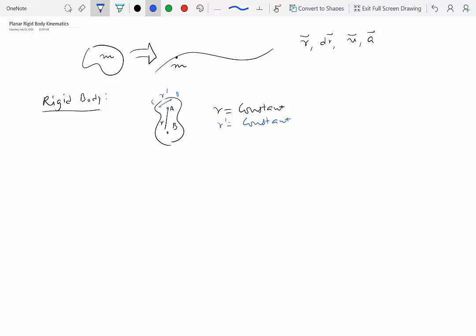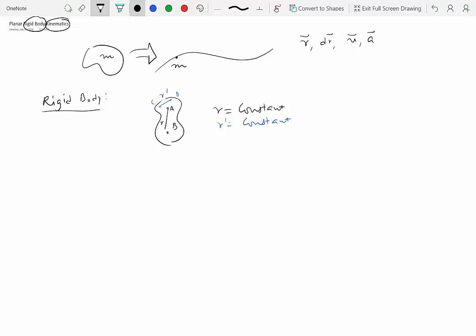Kinematics says that we are interested in geometric motion, and the quantities of interest in this module would be velocity and acceleration.